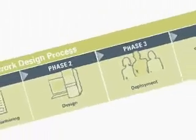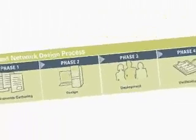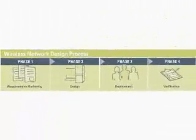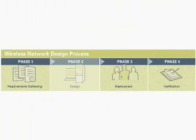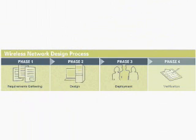Motorola's wireless network design process consists of four key phases: requirements gathering, design, deployment, and verification.